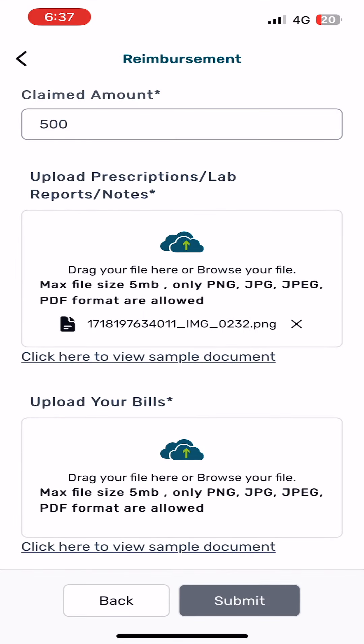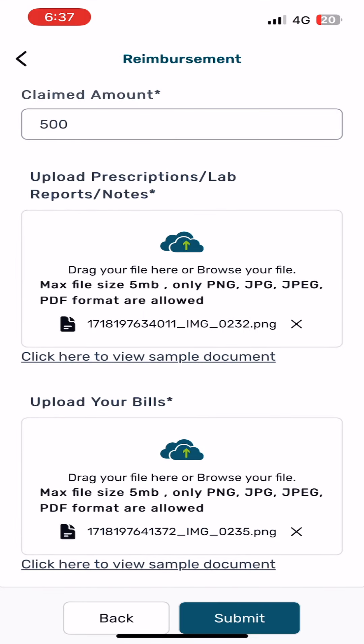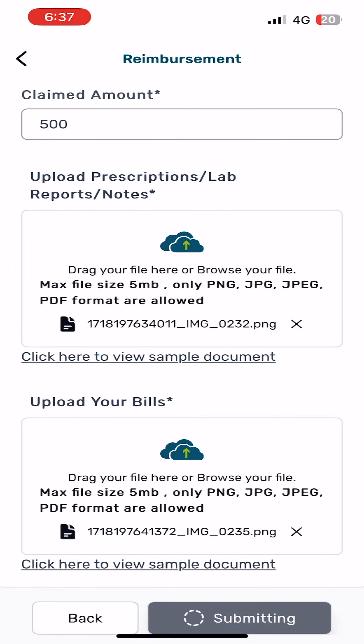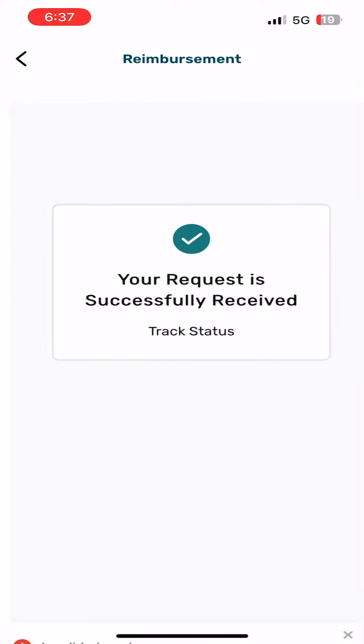Upload your bill. Submit. Display prompt.